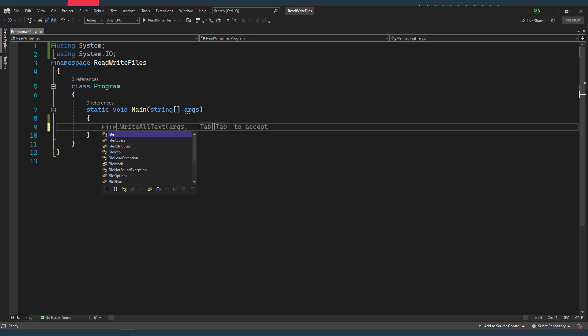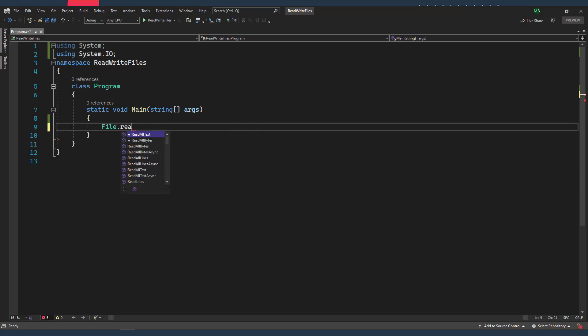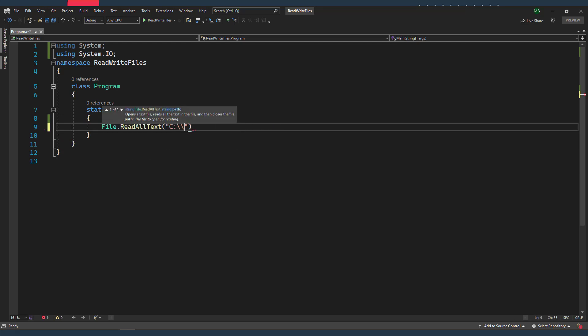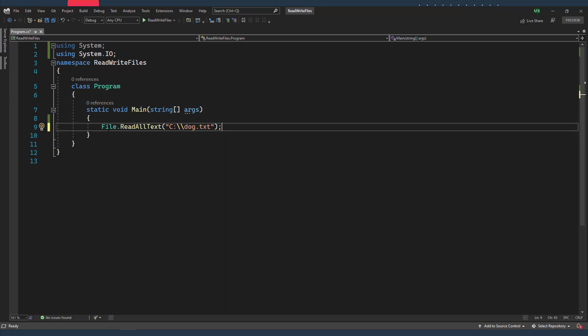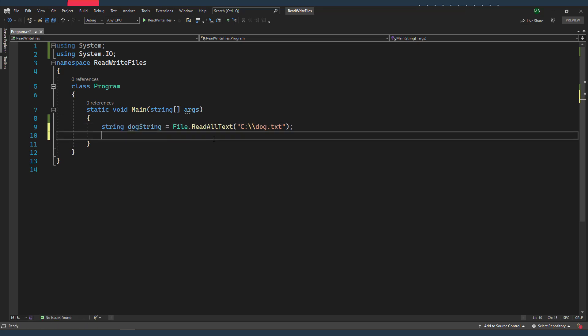Right. So from the File class, there is a static method called ReadAllText, which takes the path of the file. And this method will return the content of the file as a string directly. So I'll just store that in a variable of type string, and I'll call it dogString. And I'll simply just display the content of the dogString.